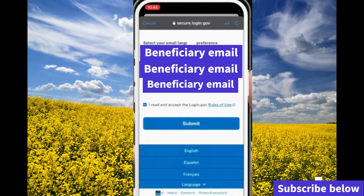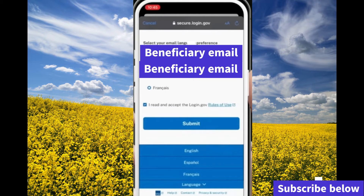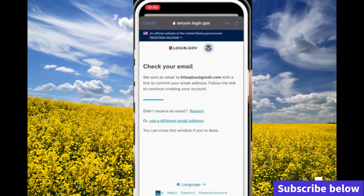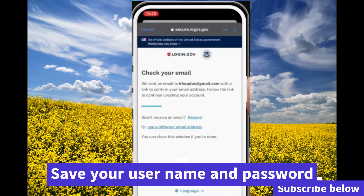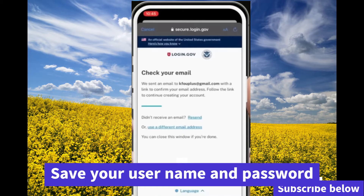After you enter your email address, hit submit. They will send you an email to your email address so you can continue the setup. It's straightforward — follow the prompts and whatever instructions they provide in the email to create the account successfully.